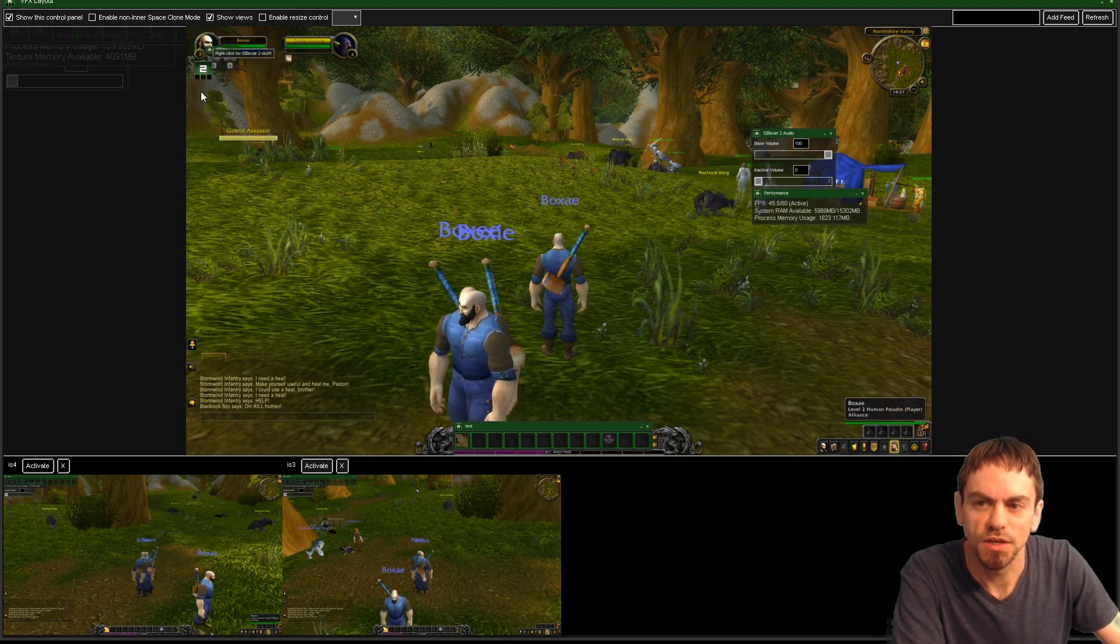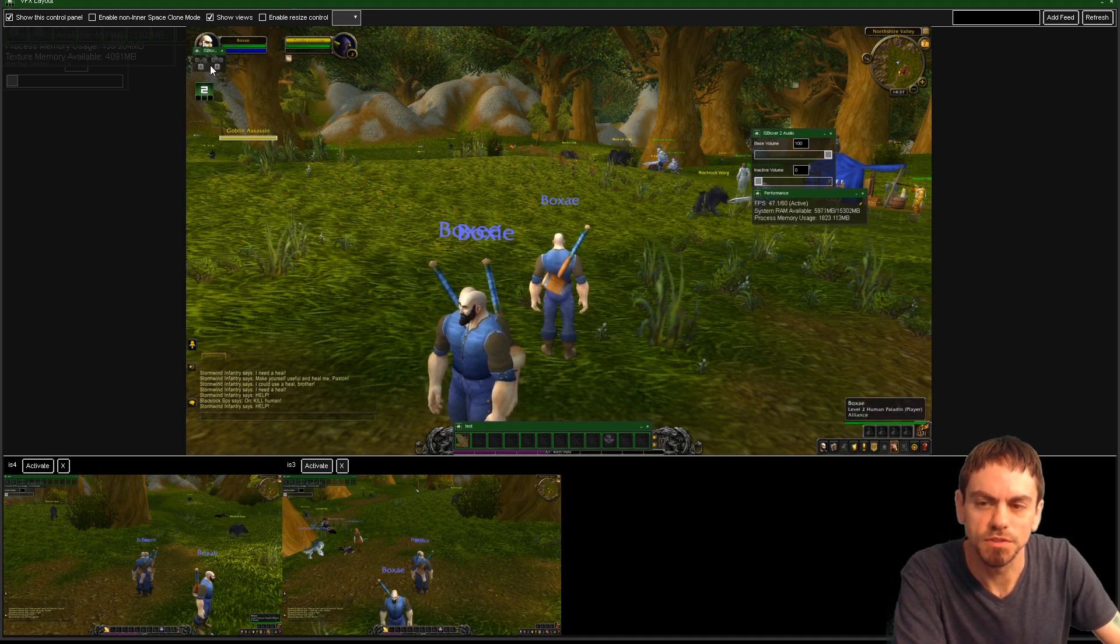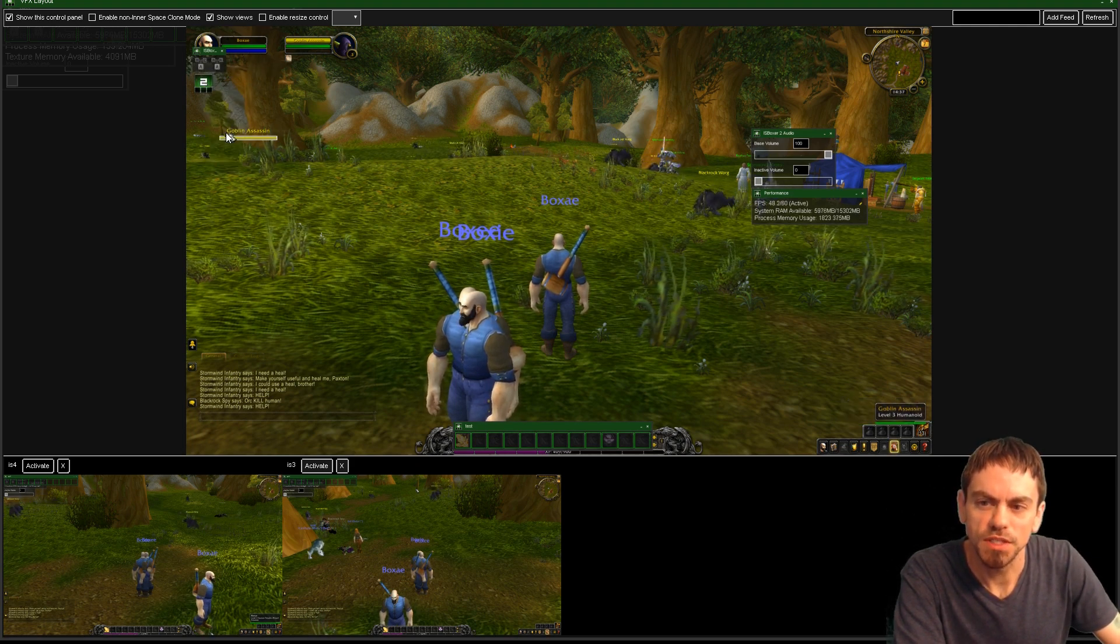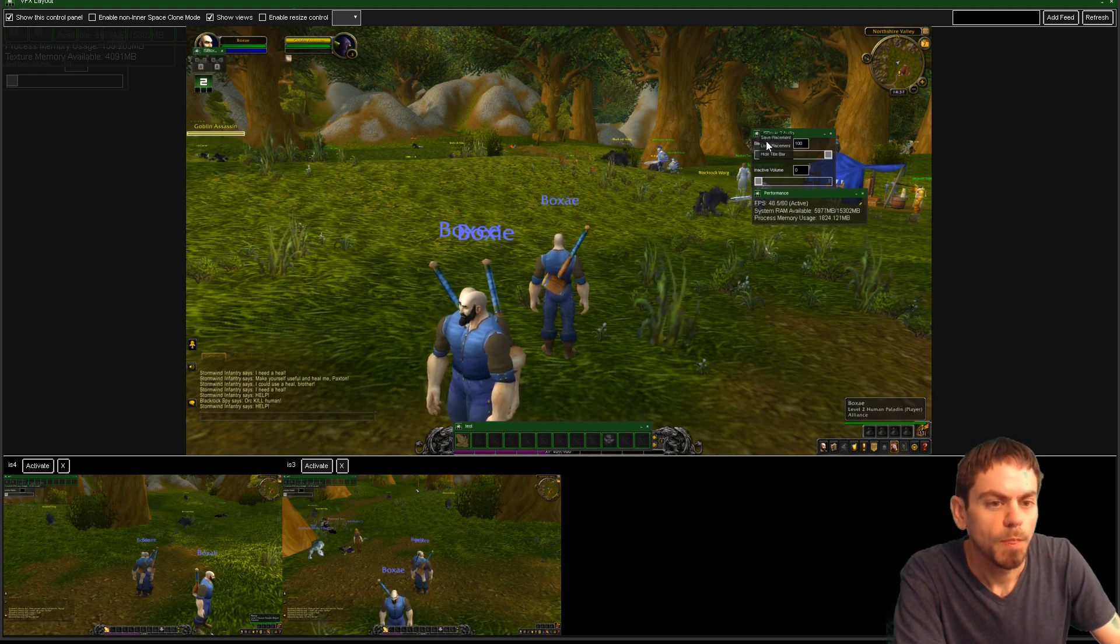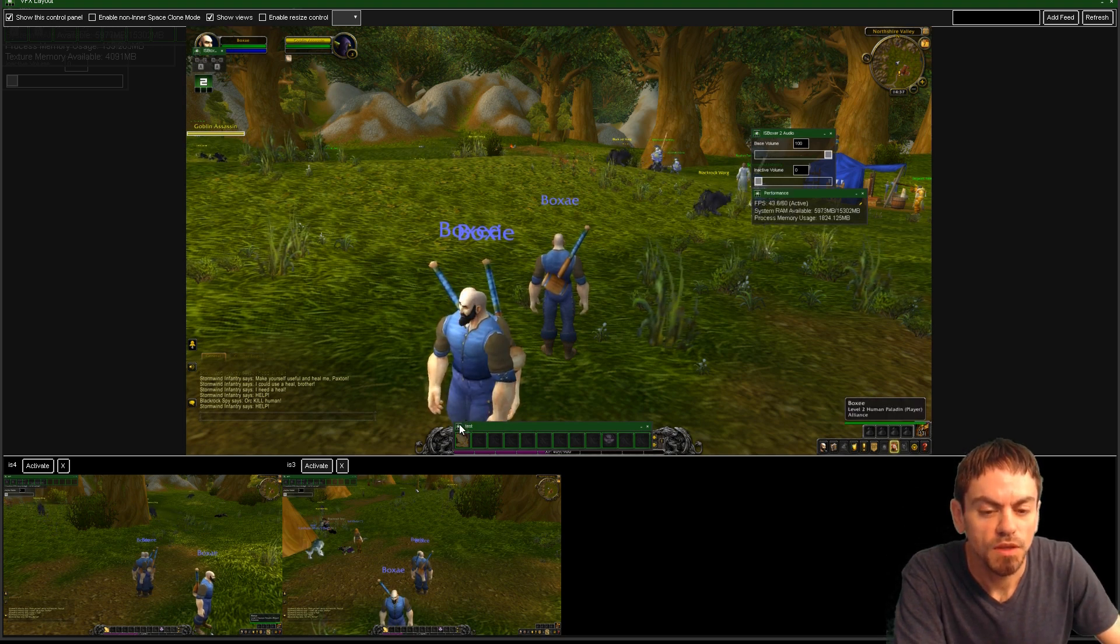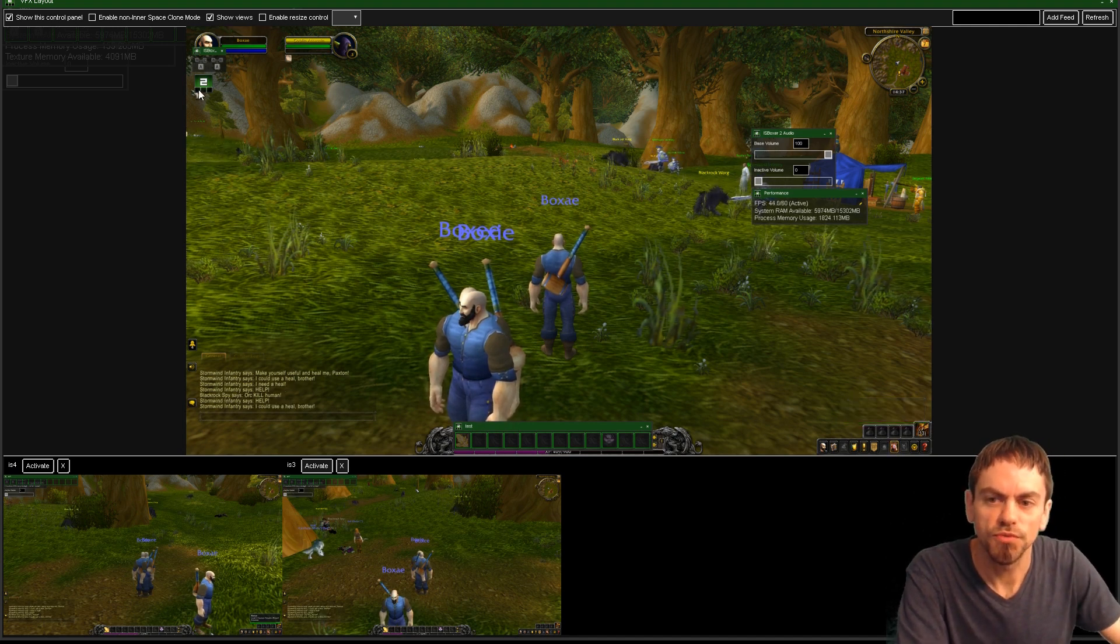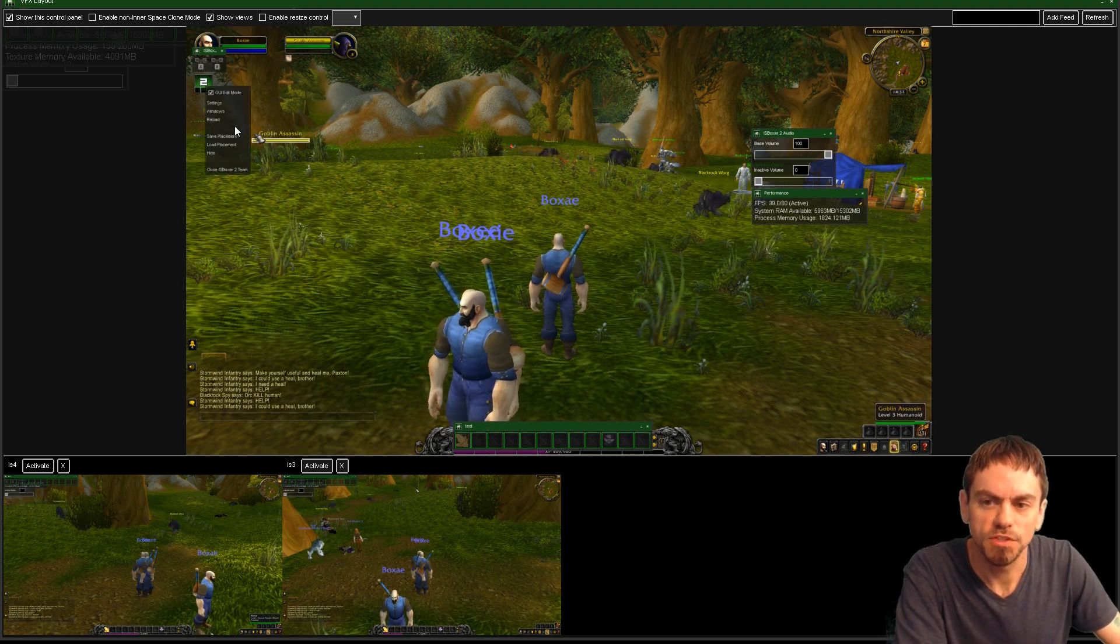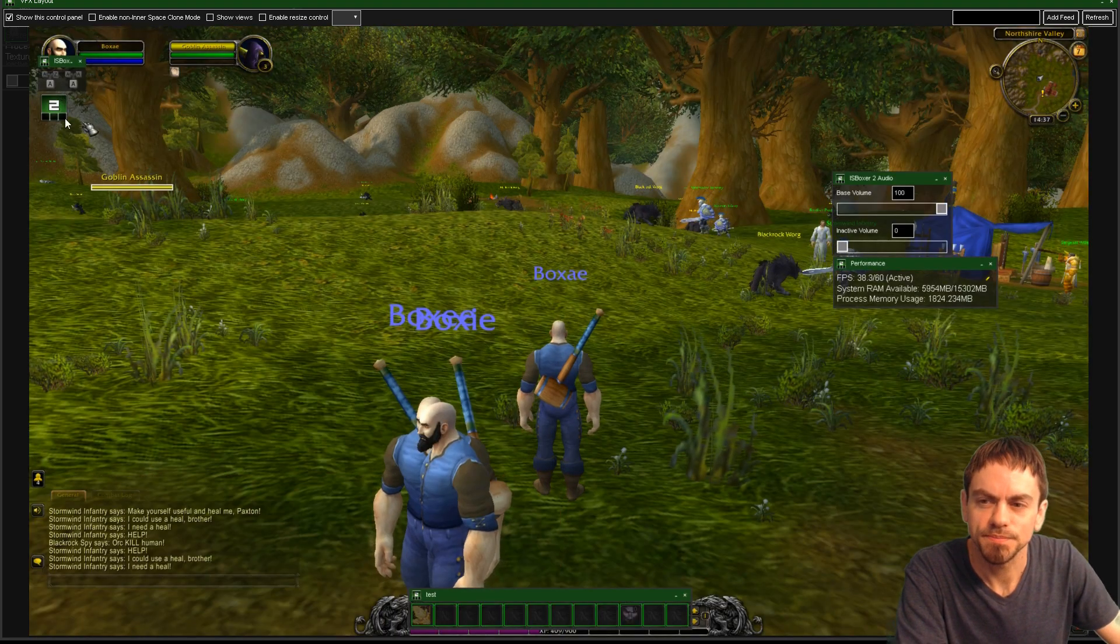So we've got the IS Boxer 2 button here, the Hotkey and Key Maps toggles. So on each thing, you can save its placement. So over here, you click the IS Boxer icon, save placement, save placement, save placement. And that stores it to what's called the GUI Profile. Now the GUI Profile, it's going to be temporary because we haven't saved the whole profile. But if we go into the settings, let me make this a little bigger.